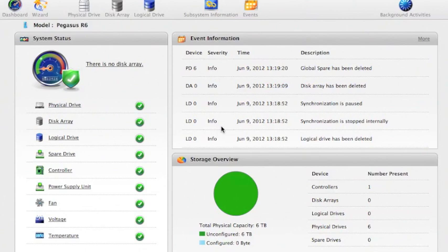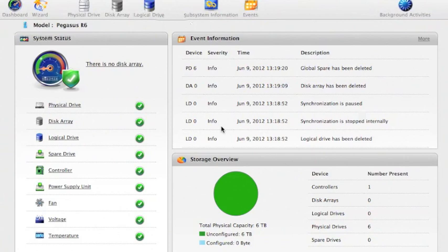Welcome to this short video showing how you can set up the Pegasus R6 Thunderbolt RAID using the Promise utility that comes with it from Promise Technology Inc.